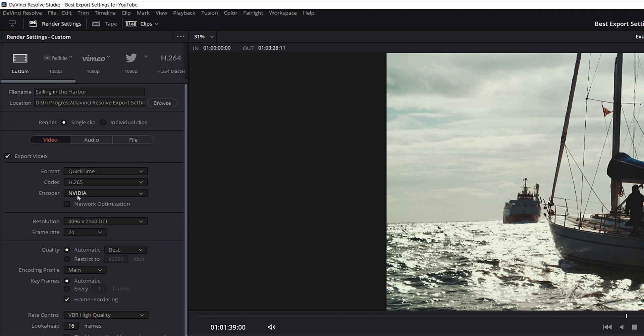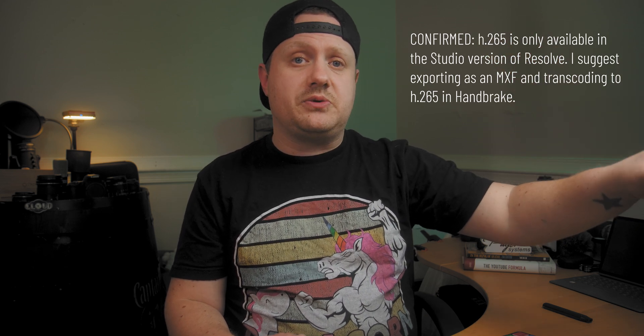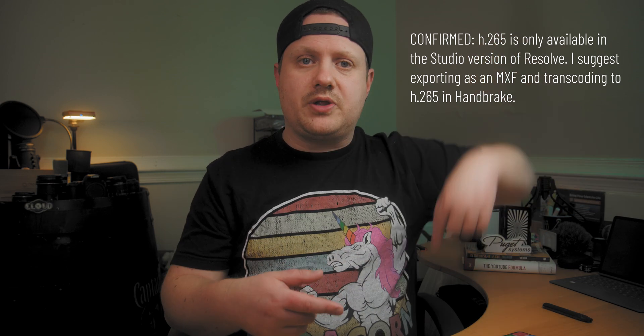For encoder, we want to stick with GPU acceleration, as that's the only option available for H.265. Now, H.265 became available after I upgraded to DaVinci Resolve Studio, so it may only be available in the Studio version. If you're on the free version, please let me know in the comments whether you can render in H.265.